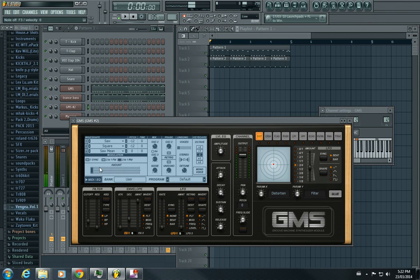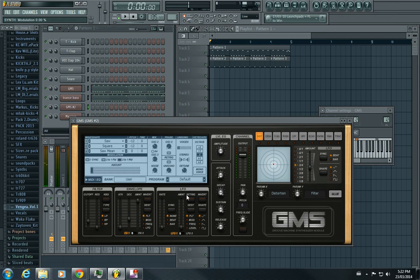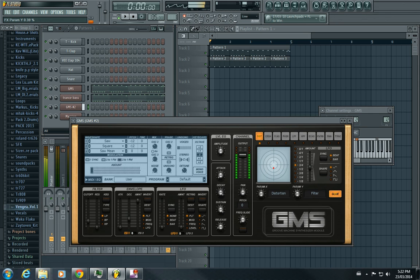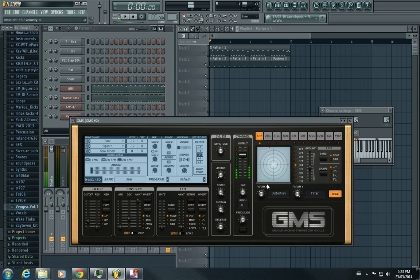So you can do that if you want. Added some distortion, kind of fattened it up, and I mean that's basically it.